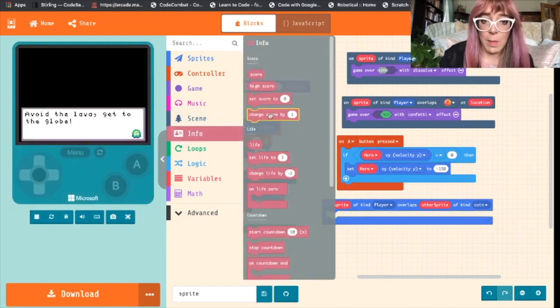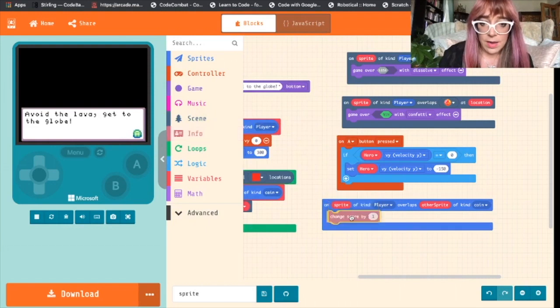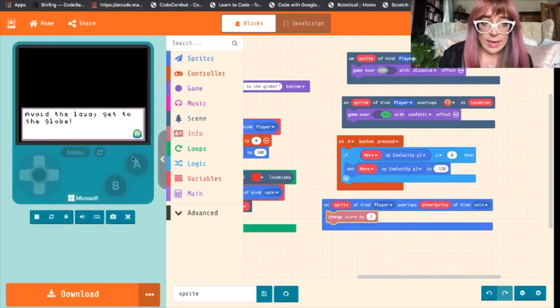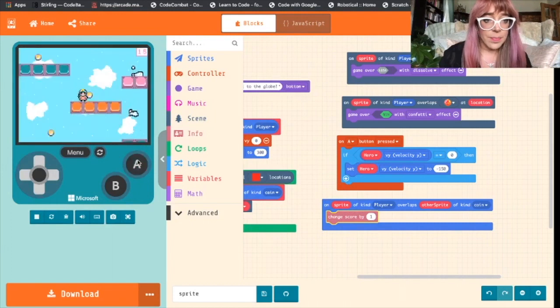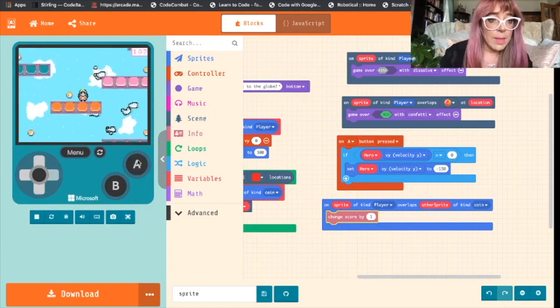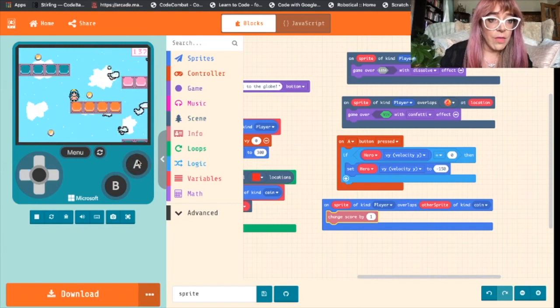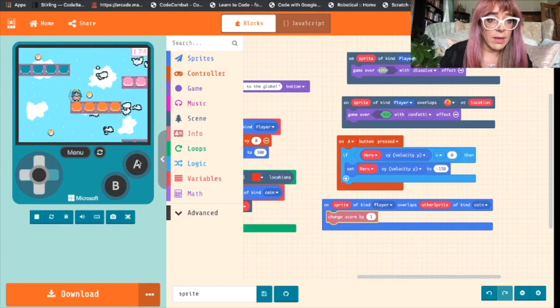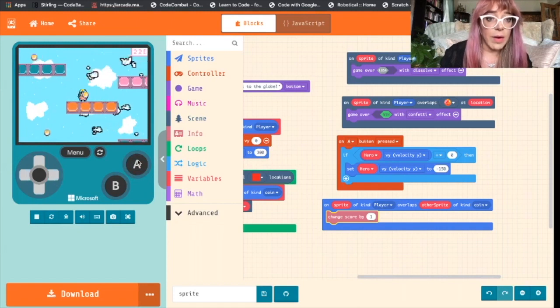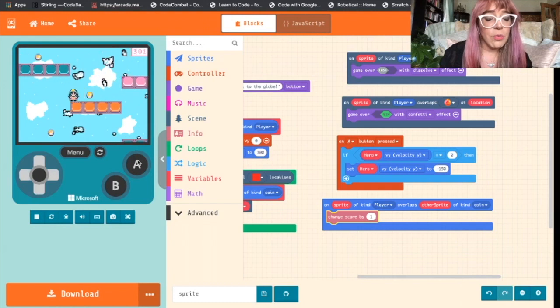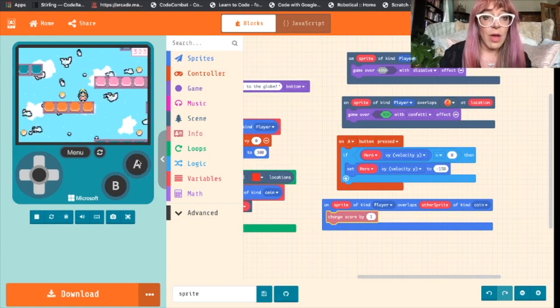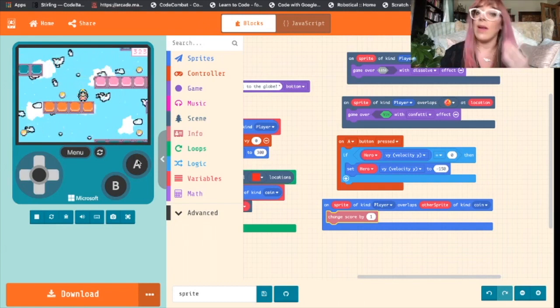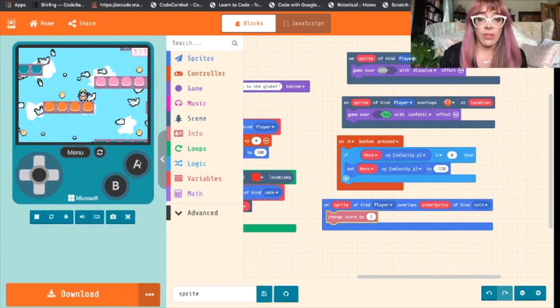Let's see. Oh, there we go. So every time our sprite overlaps that coin, the score increases. But we don't want that to keep happening. We only want one coin to give her one extra point.